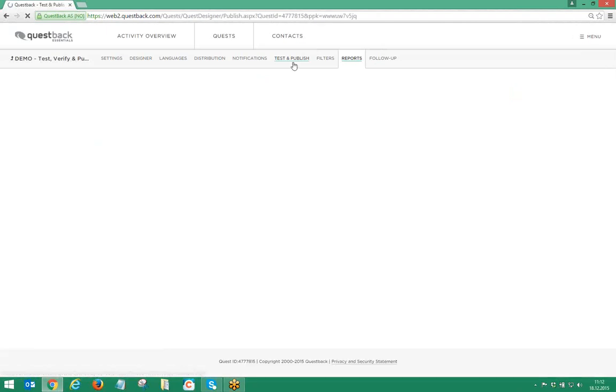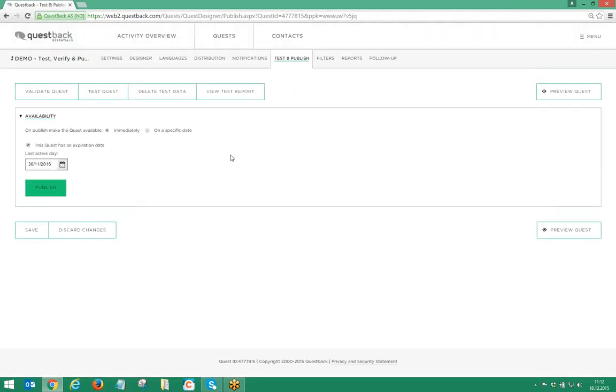Once you have successfully worked with the preview, Test Quest, test responses and the technical validation, and you are satisfied with the result of your work, you can safely publish the Quest.